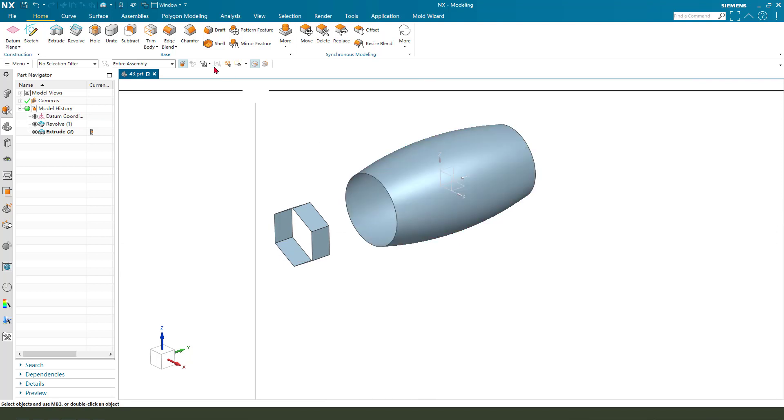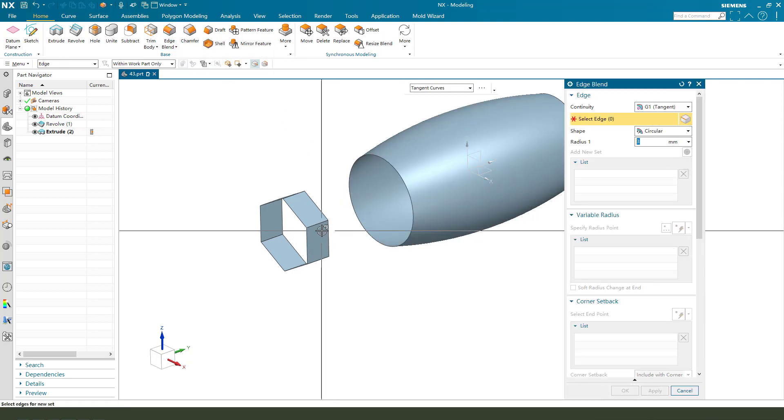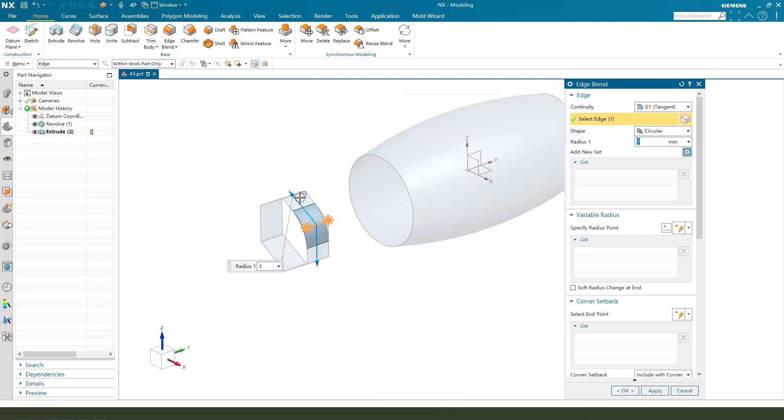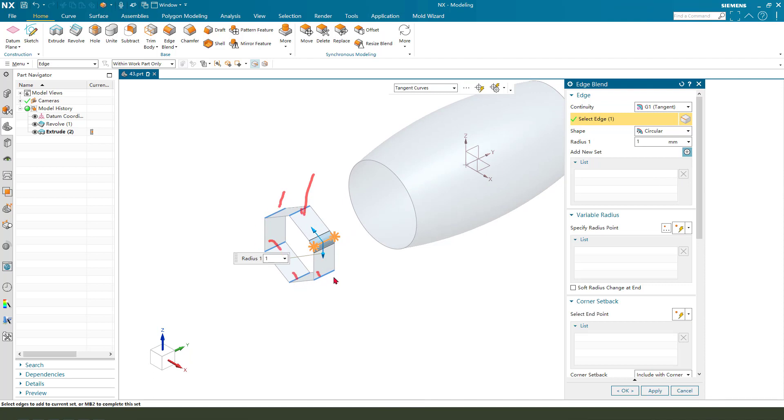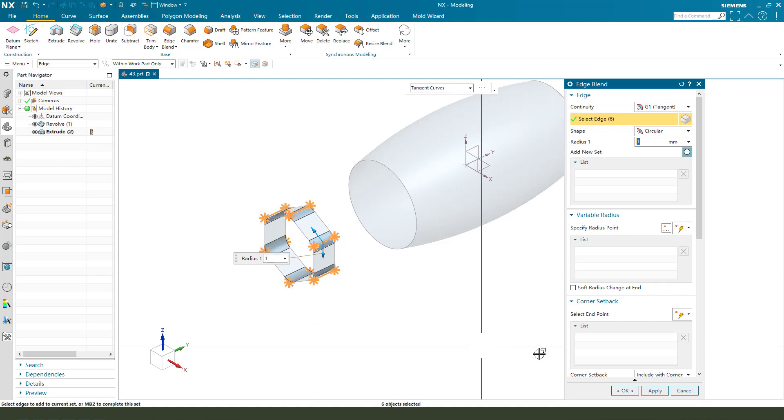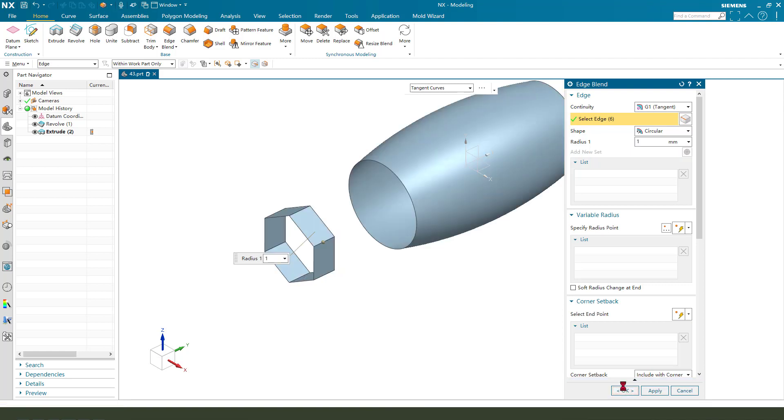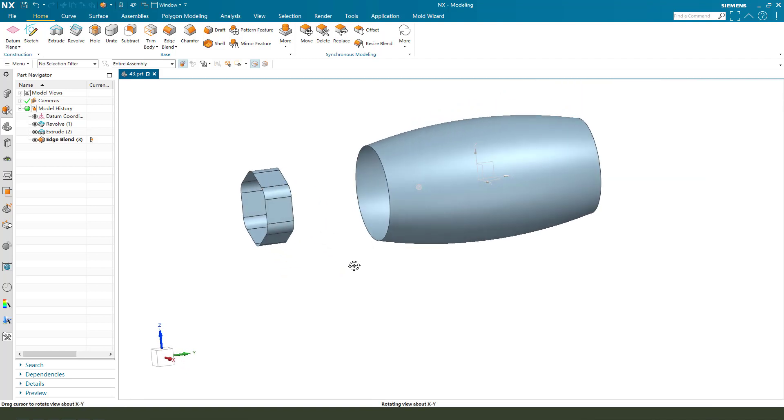Next we need edge blend. Select these, 1 millimeter. Okay, here, here, 2, 3. So we need to select these particular objects. Okay, nice.